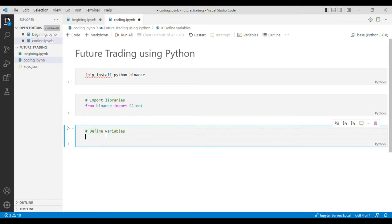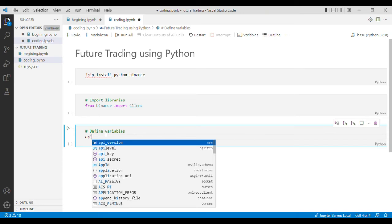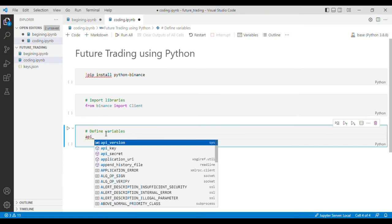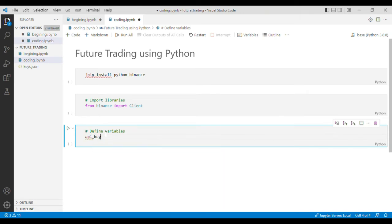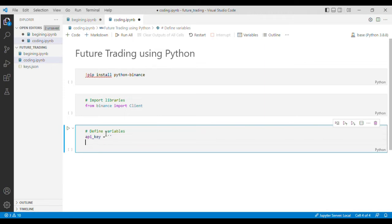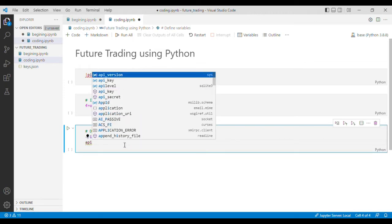In the variables, first of all, the first thing that we need is the API key. Here you need to put your API key, and here you have to write your API secret.